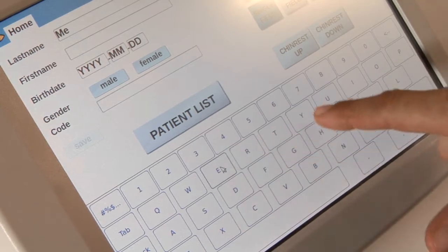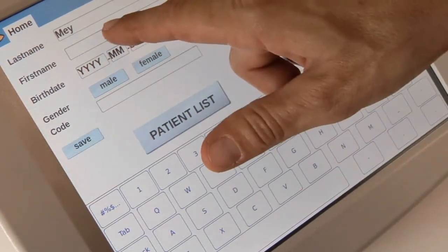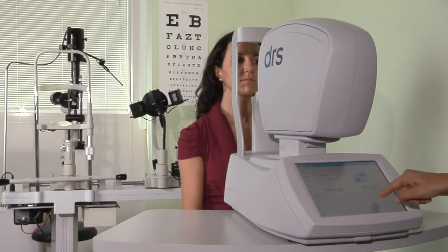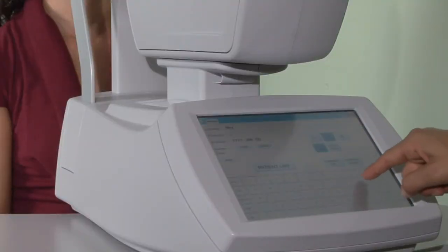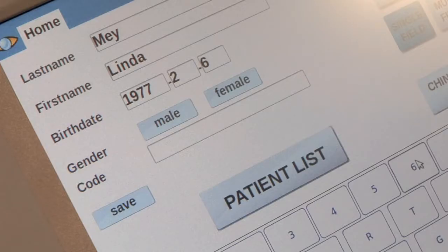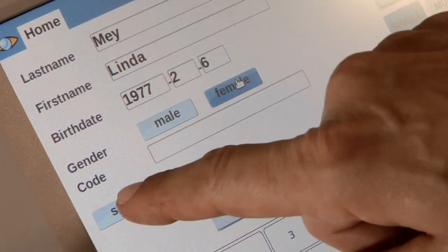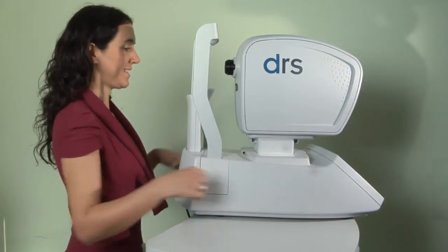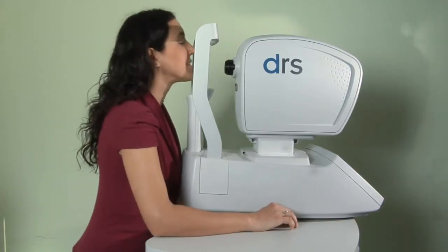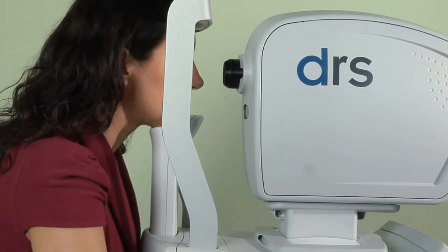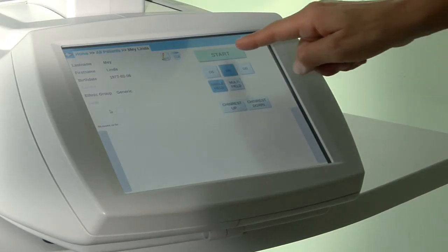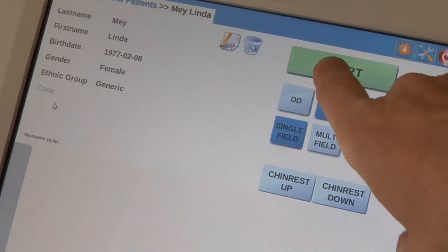Extremely easy to use and affordable, it features touchscreen operation that requires minimal operator training. All you have to do is insert the patient's name and data. Simply have your patient sit comfortably in front of the DRS and have the patient rest her or his chin on the chin rest. Then press Start.